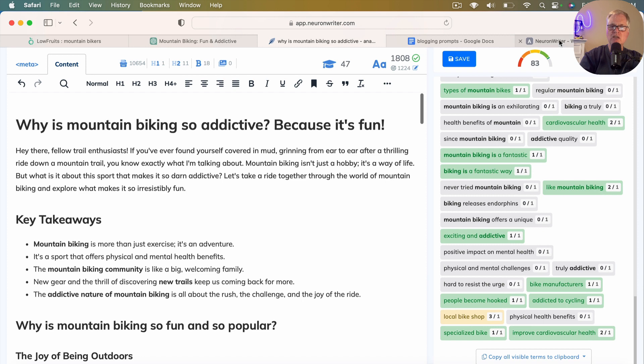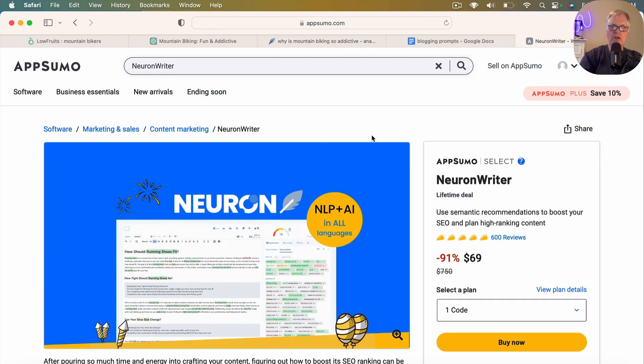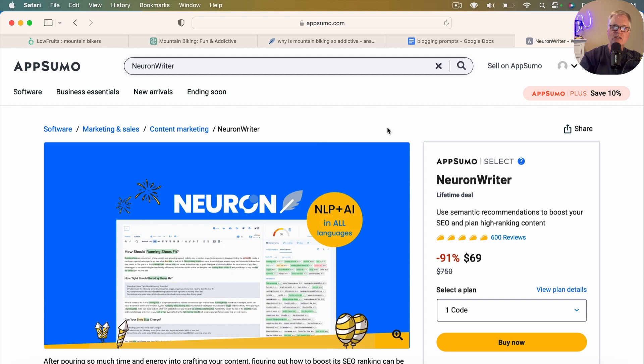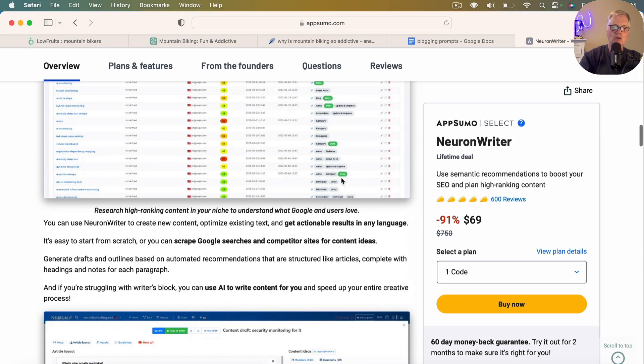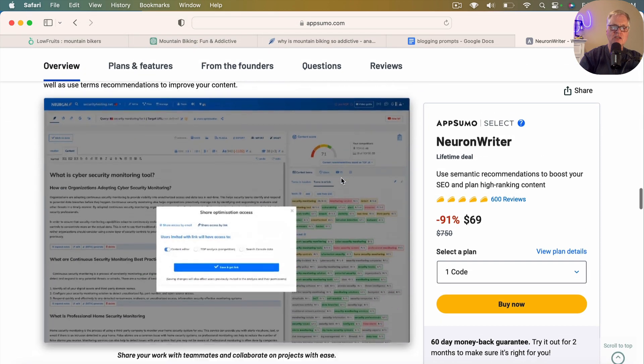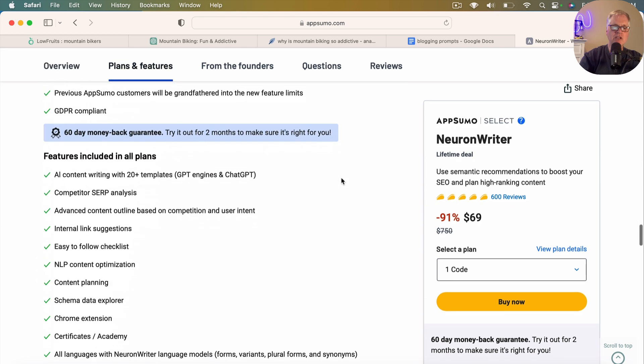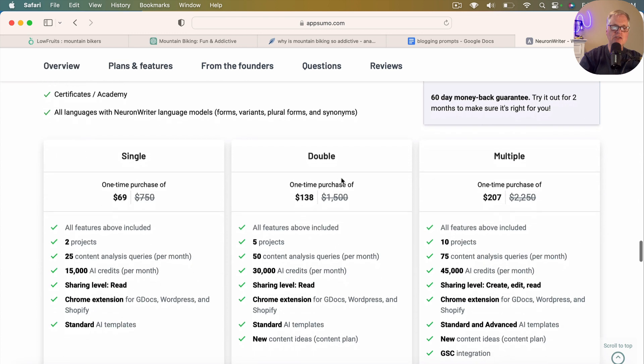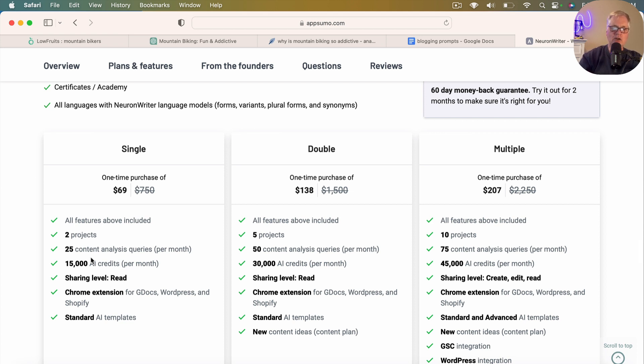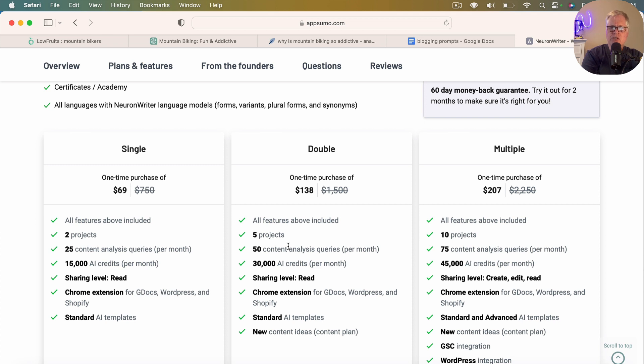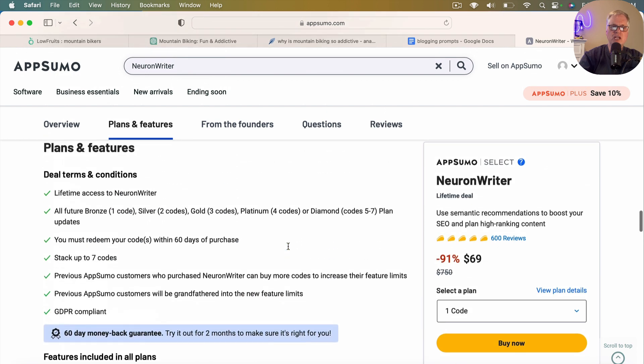I do want to mention something about Neuron Writer. It is a lifetime deal at AppSumo right now. You can get in as low as $69 and you can stack codes. So if you need to do quite a few content analysis queries per month, then you can stack enough codes to do whatever it is you think you need to do. So on a single code, you've got 25 content analysis queries. And that's where I put that long tail keyword in and got the SERPs back and got all the keywords that I used to put in my prompt. And then you can also stack your codes here. So I don't know how much longer Neuron Writer will be on AppSumo as a lifetime deal. It's already been on for about three months. It was off for quite a while. I've had the tool for well over a year. Really like it. Works quite well.